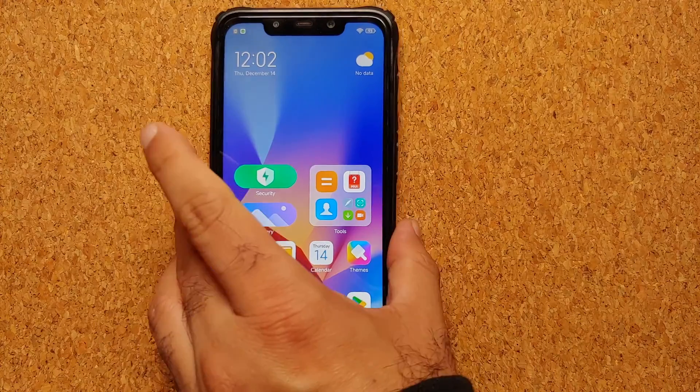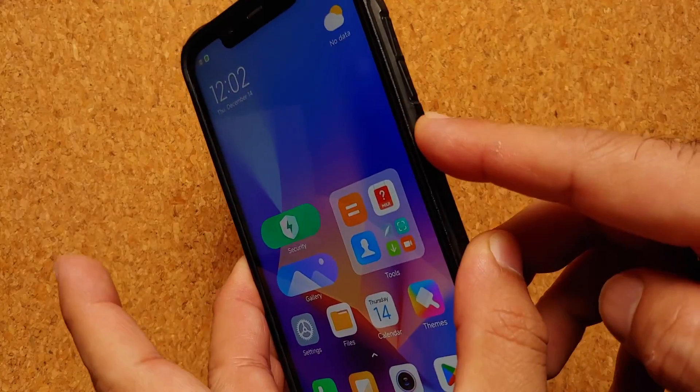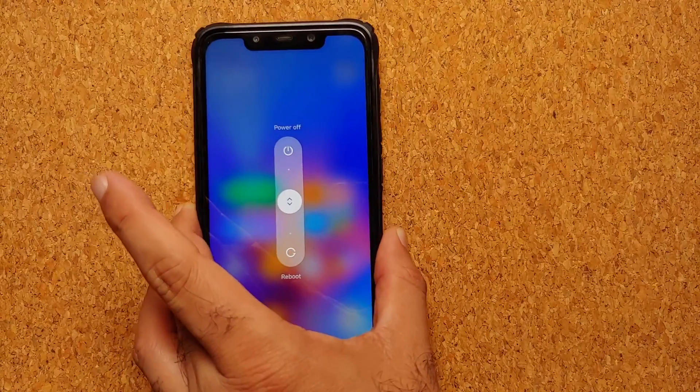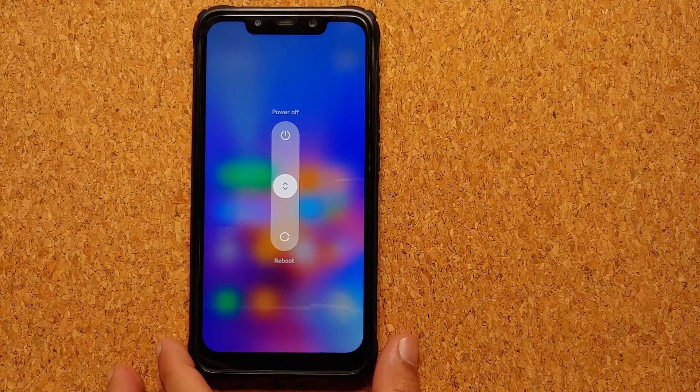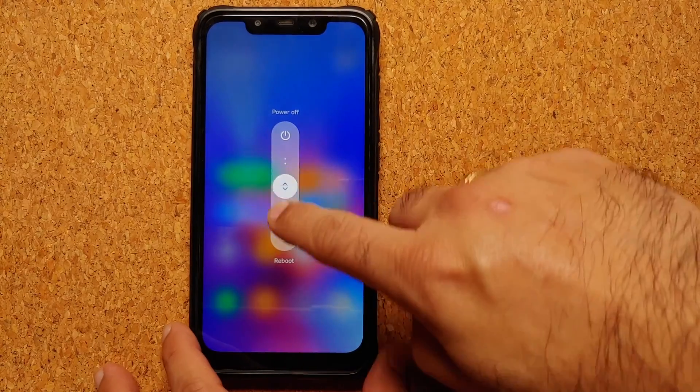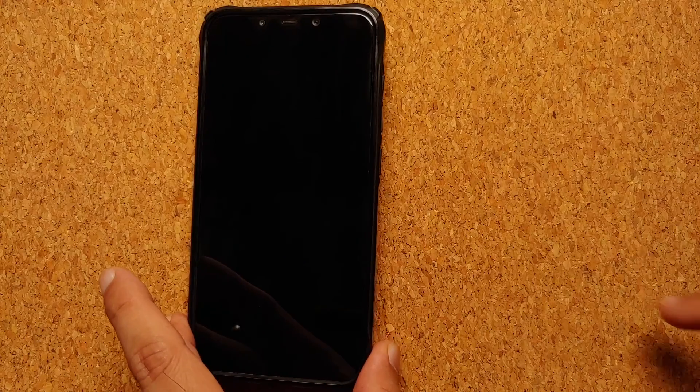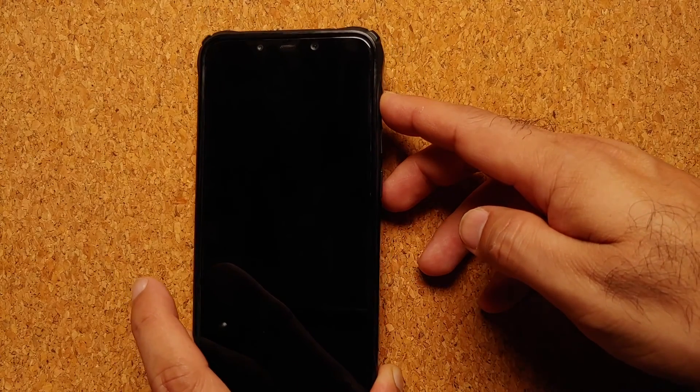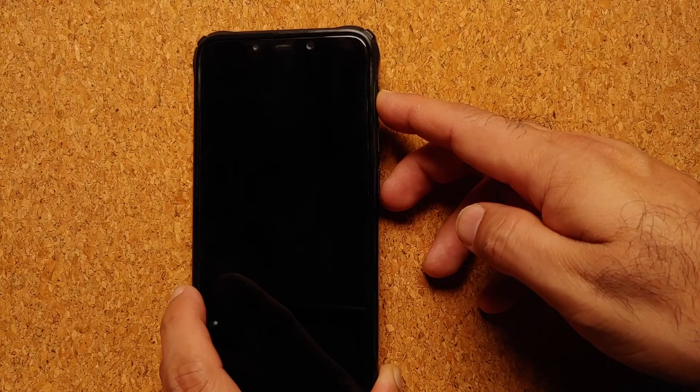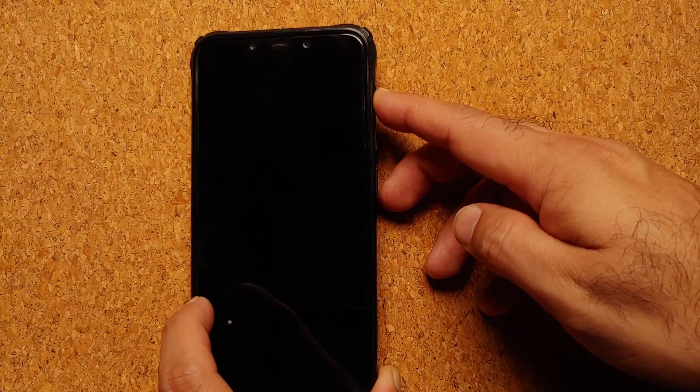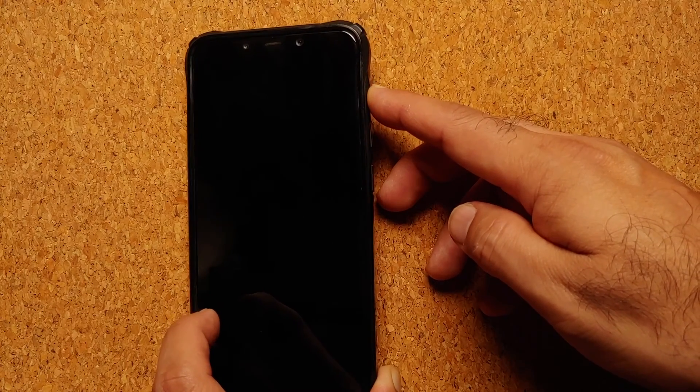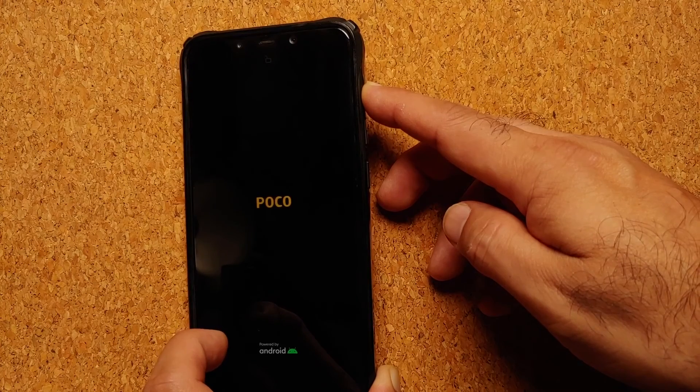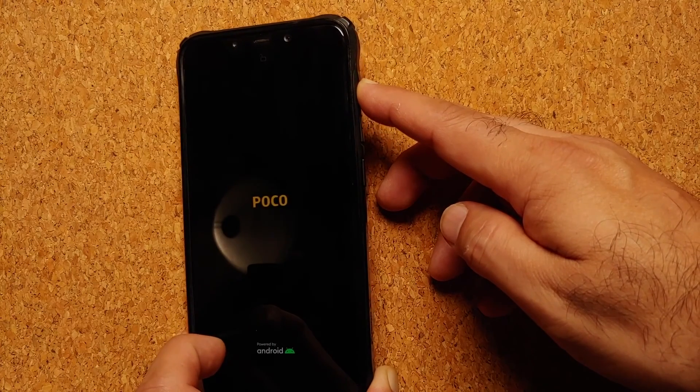Next thing we need to do is boot into our custom recovery. Press and hold the power button and you will see the power menu. Once you see the power menu, go ahead and reboot your device. As soon as the screen goes black, press and hold the volume up button and keep it held till you boot into your custom recovery.